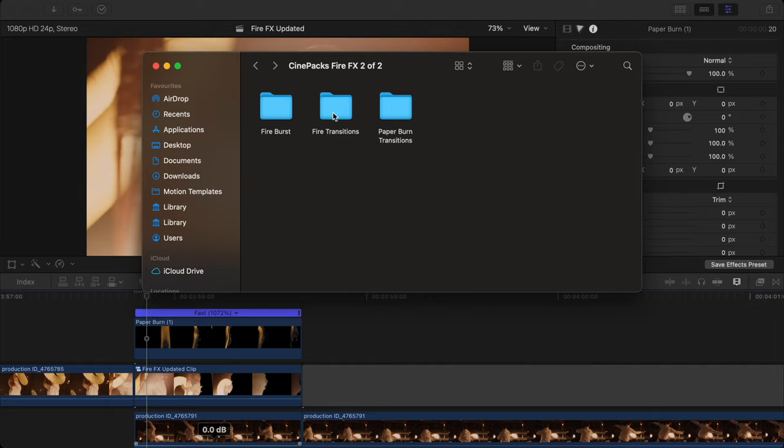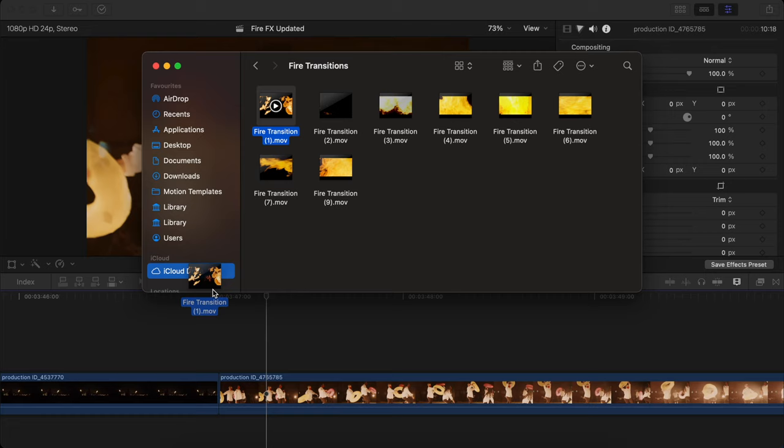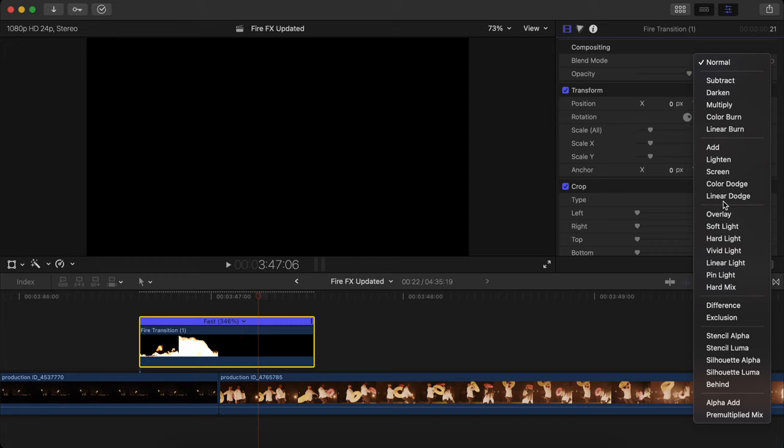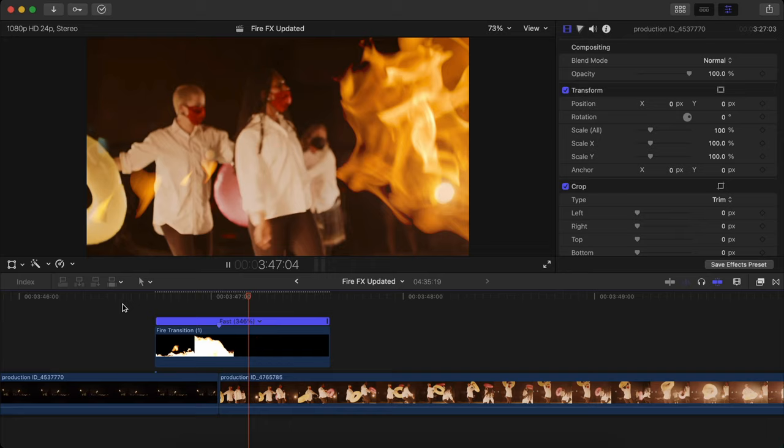There are other transitions also, such as a normal fire transition which is pretty simple to make. Just simply drag the transition onto the file between the two clips, speed this particular file up, you know, change the blending mode to Screen or Lighten, add some sound effects, your transition is ready to be used and it looks pretty good.